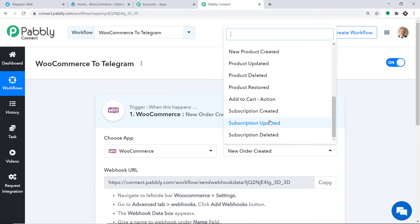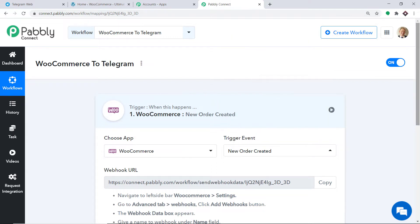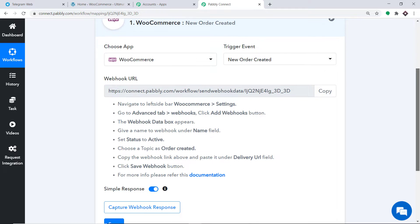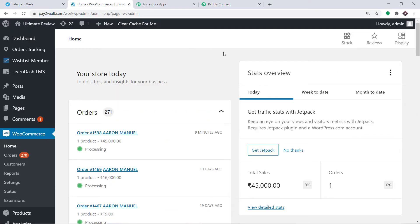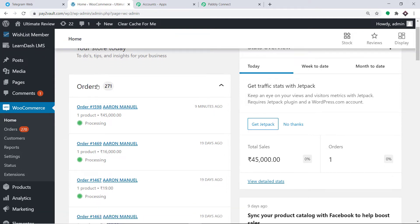If you want more triggers of your choice, you can make a request to our team at admin@pabbly.com for the specific trigger you want to build. At present, I just want to send data when a new order is created in WooCommerce. Basically, we are trying to integrate WooCommerce to Pabbly Connect. Let me take you to my WooCommerce account. This is my WordPress account with WooCommerce installed as a plugin. I'm going to click on Settings.